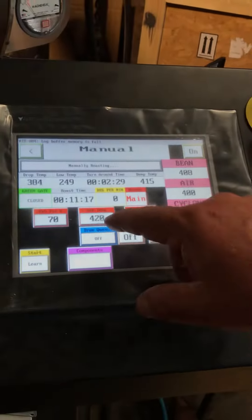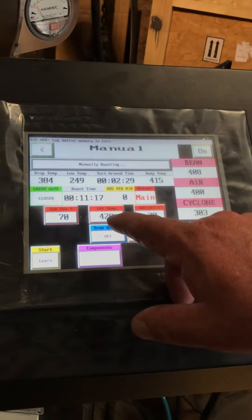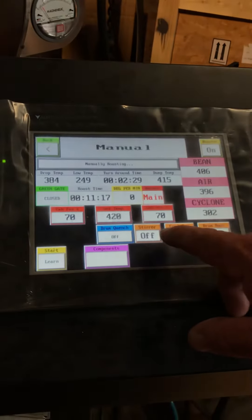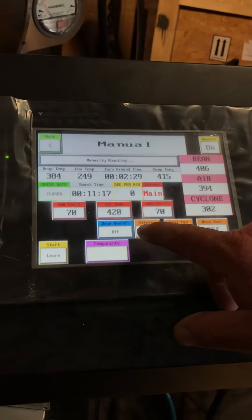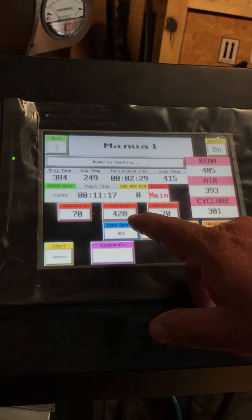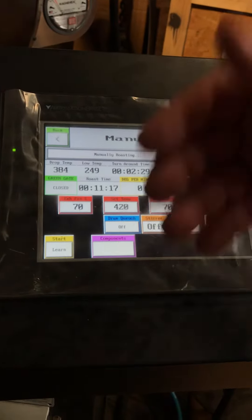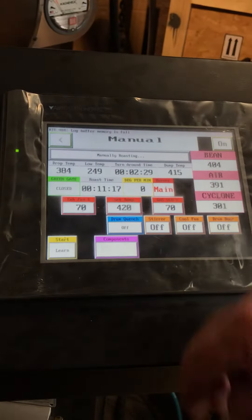It will set the temperature for what temperature we want to discharge the coffee at. And what the Roastmaster will do is, when it gets to that temperature, it will go ahead and open the door.